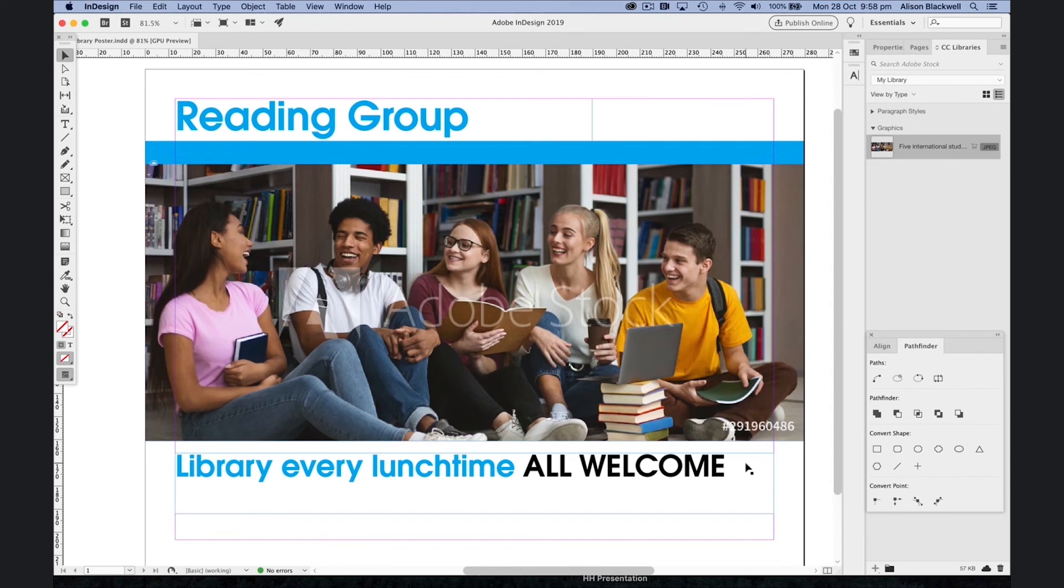And be sure to join us for part two of getting started with InDesign where we'll add some extra information, extend your design skills and add your school logo.